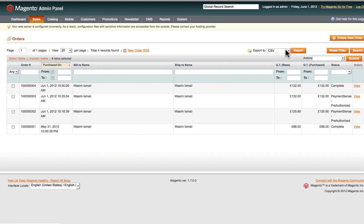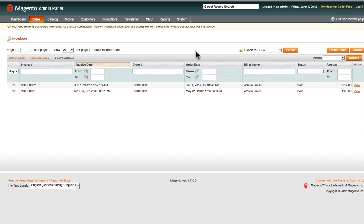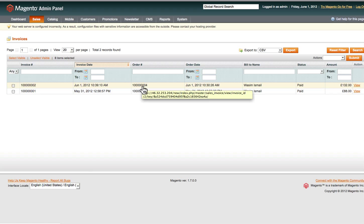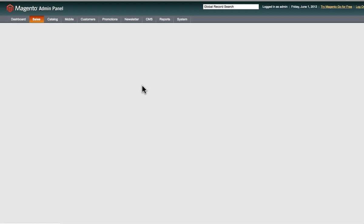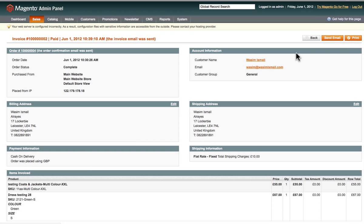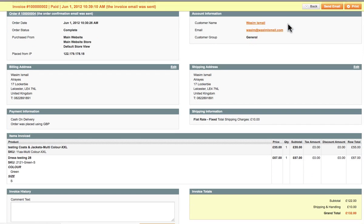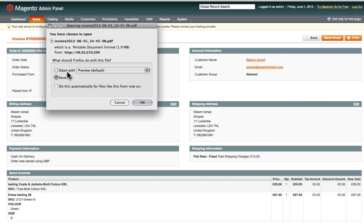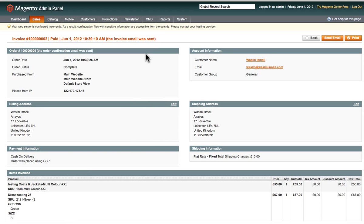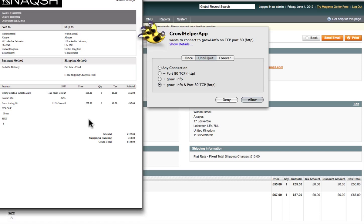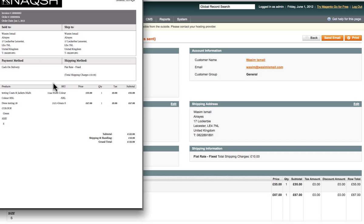One great feature of Magento is that it allows you to export your data — either as an XML file or a CSV file for your records. Here we've got the two orders, and if we click on one, you can print an invoice for your records or to send to the customer with the delivery. Click Print and the print dialog will come up. The invoice includes the order number, SKU, price, and quantity — all the information you'd need to send to the customer.